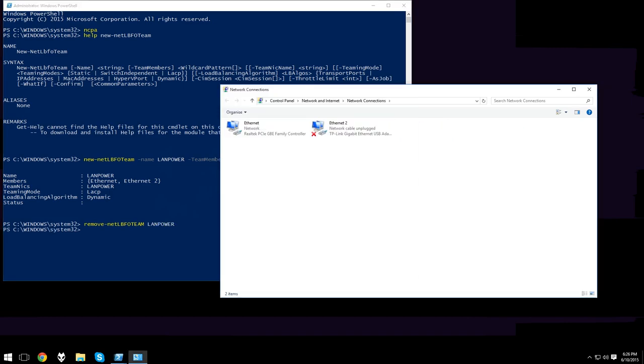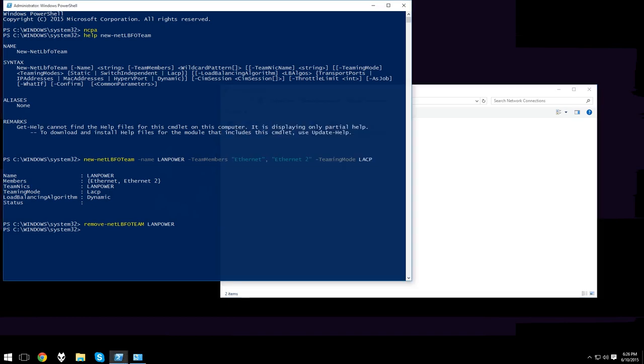That is how you do network teaming in Windows. If this video helped you, drop a like and hit subscribe. Until next time.